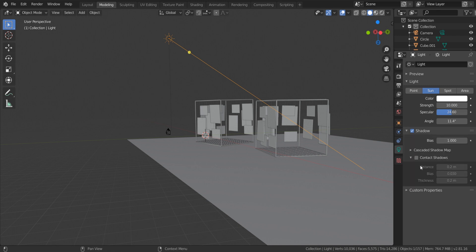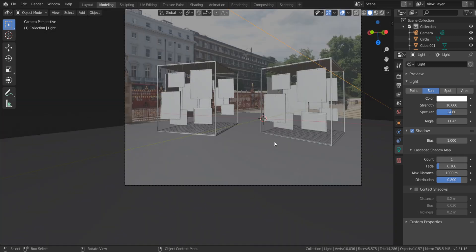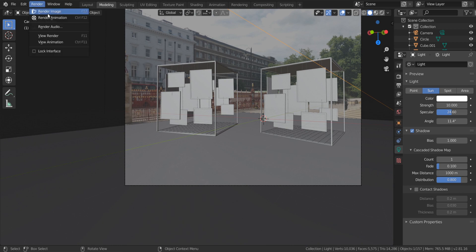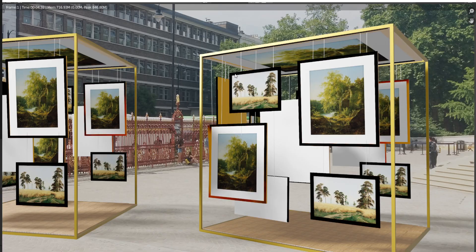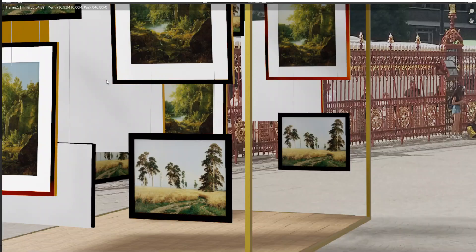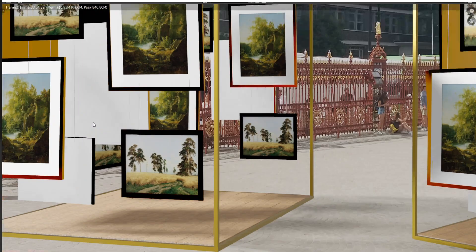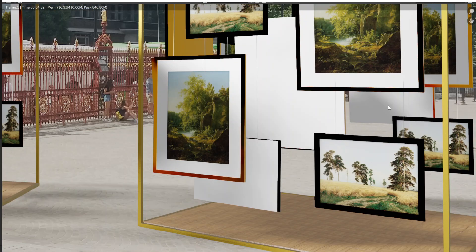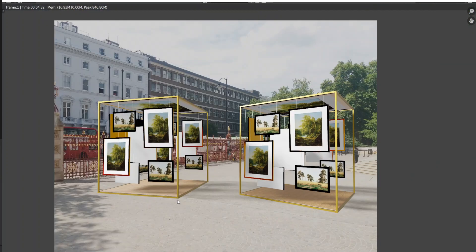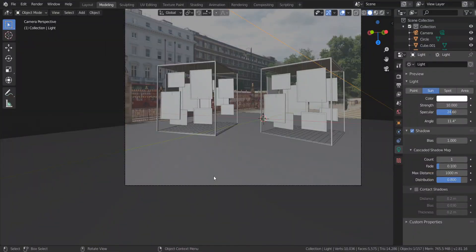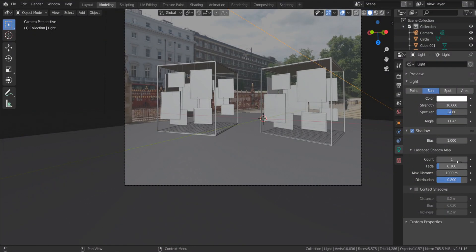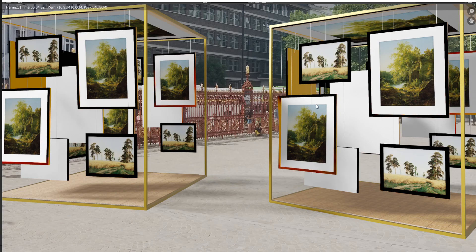Shadows, cascade shadow map, and decrease count depending on your scene. If you make count equal to number one, it removes almost all shadows except the ground shadows. But if you want to keep some shadows on the pictures, you have to set count above one and decrease cascade fade number.